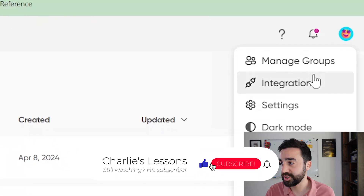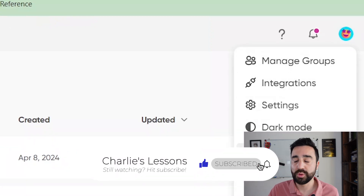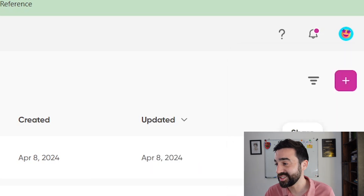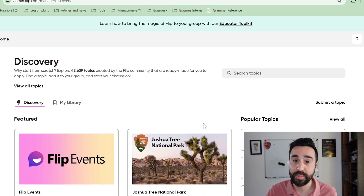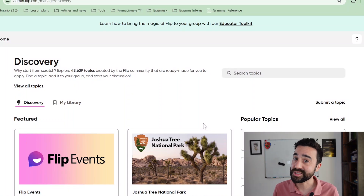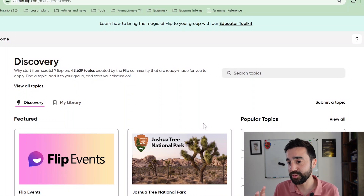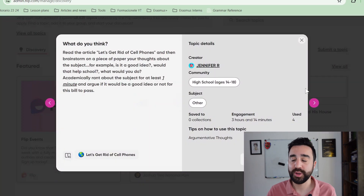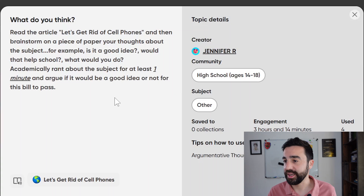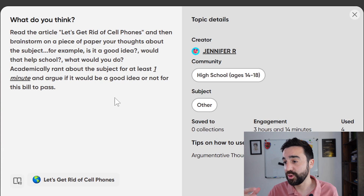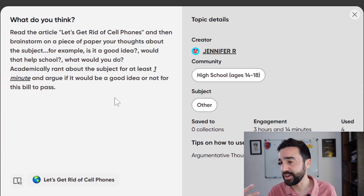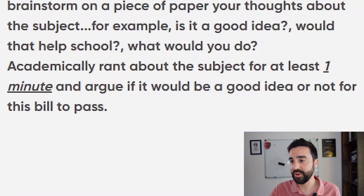If we click on my profile icon in the top right hand corner we've got some more settings. The one I want to show you is called Discovery — if we go here you're going to find a lot of example prompts or topics. Topics in Flip are like questions that group various videos together, so if you've got various videos answering the same question, these are all grouped by what Flip calls a topic. For example, this popular topic says 'What do you think?' and asks you to read an article titled 'Let's Get Rid of Cell Phones,' and students have one minute to argue their opinion on the topic.